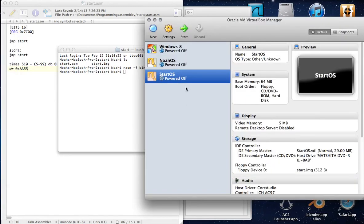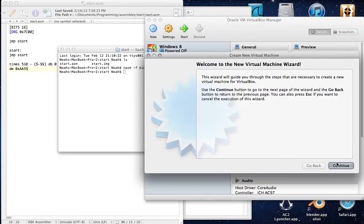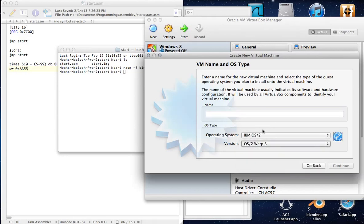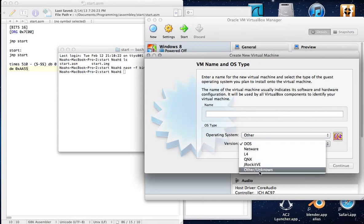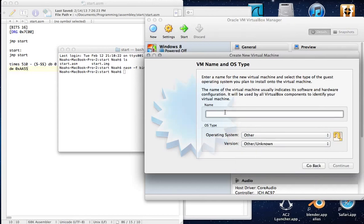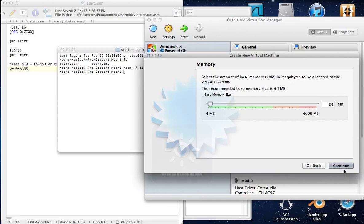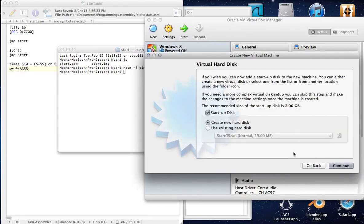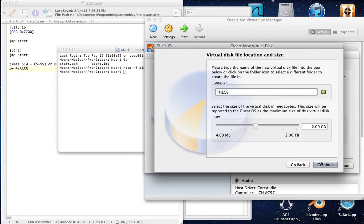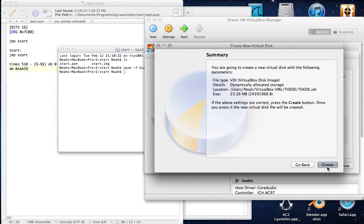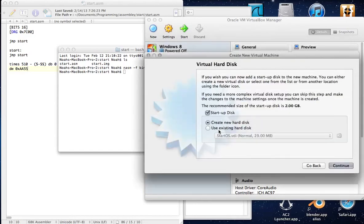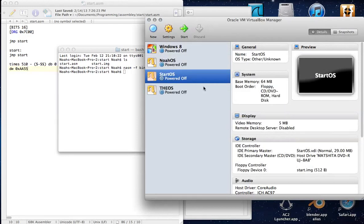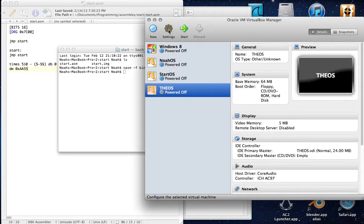Now you create your own operating system, and for the purposes of this video, I might as well show you how you do it. So, new. It doesn't really matter what you choose here, but I'm just going to choose whatever I want. We shall call it TheOS. You don't really need anything on here because I'm not really using much. Continue. Create that thing. There it is, TheOS.